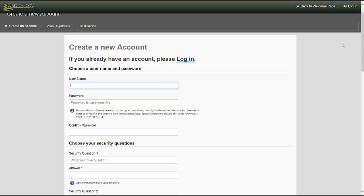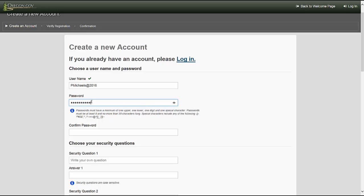To create your personal profile, you will choose a username and password. Passwords must have a minimum of one uppercase, one lowercase, one numerical digit, and one special character. Refer to the accepted special character list in the text help — using a special character not listed will result in a failure to successfully complete the registration process. Confirm your password. Passwords must be at least 8 and not more than 20 characters long.